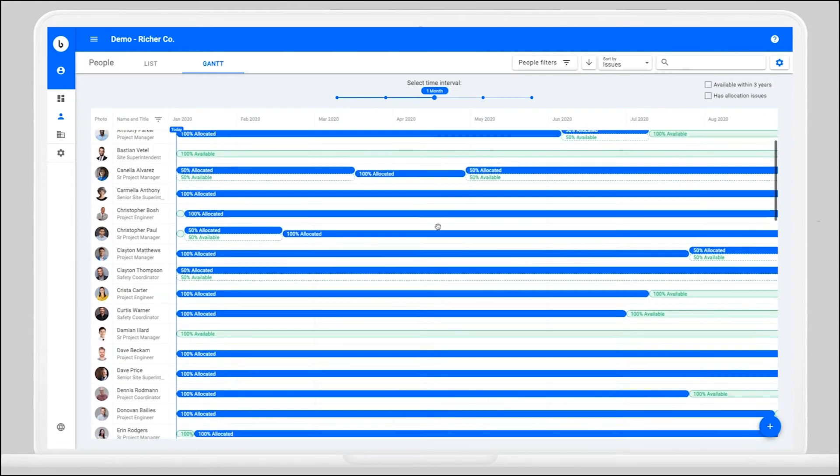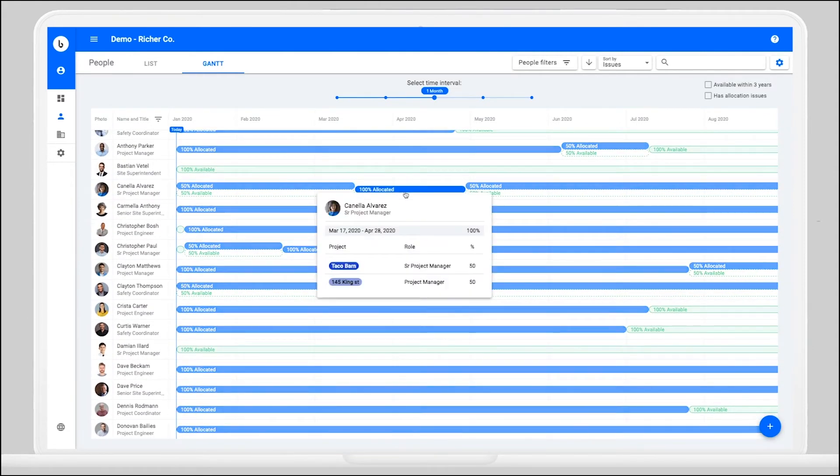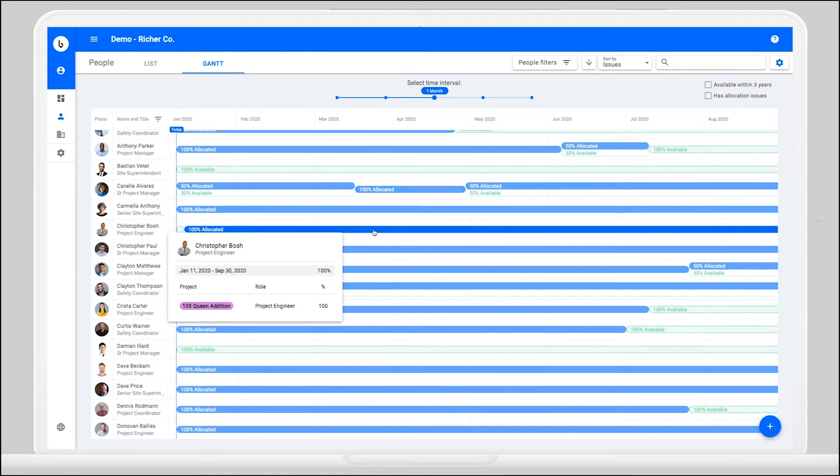This is a great opportunity to head over to the Project Gantt to gain insight into your staffing needs and your availability to take on new projects.